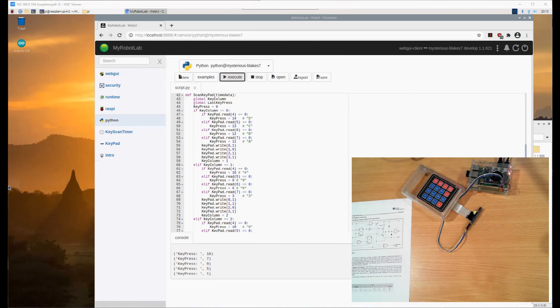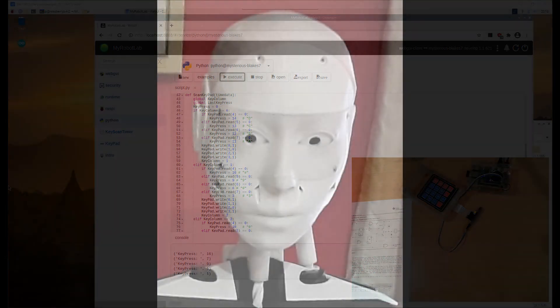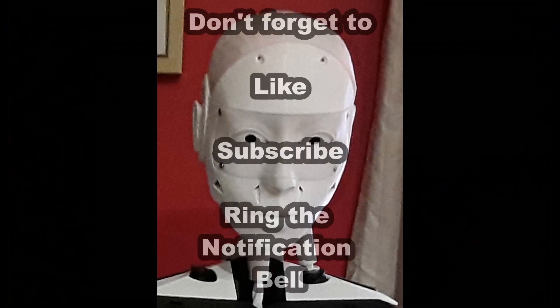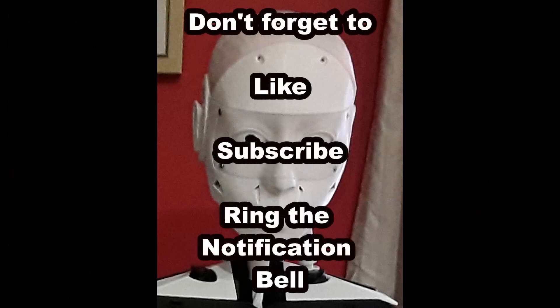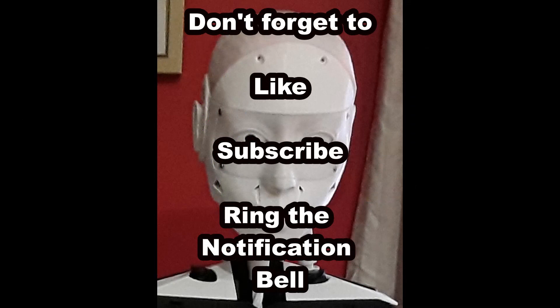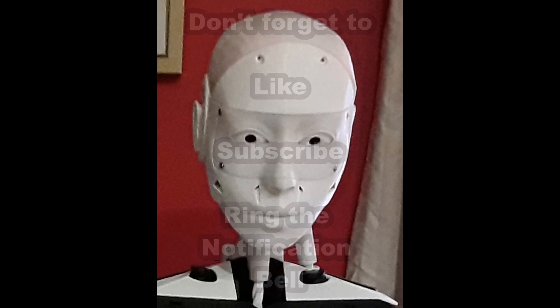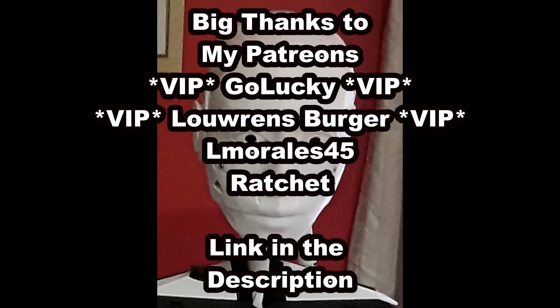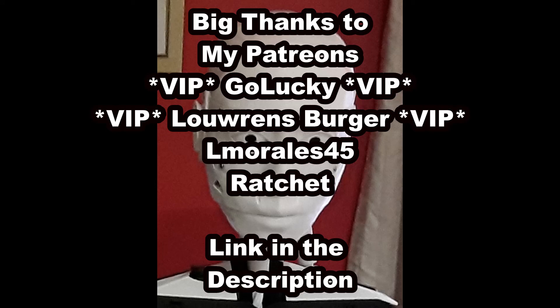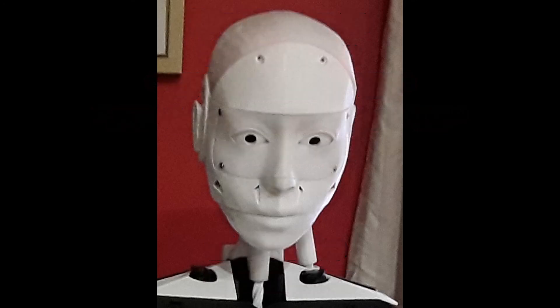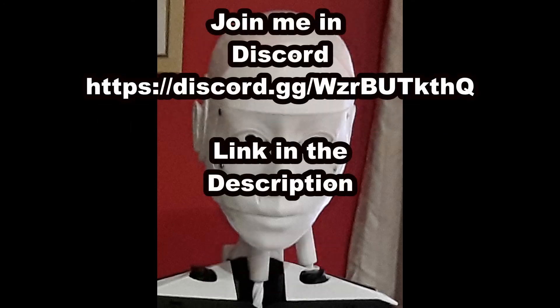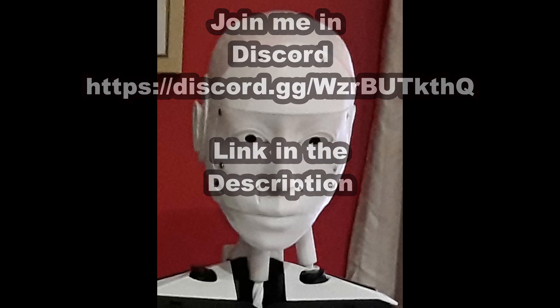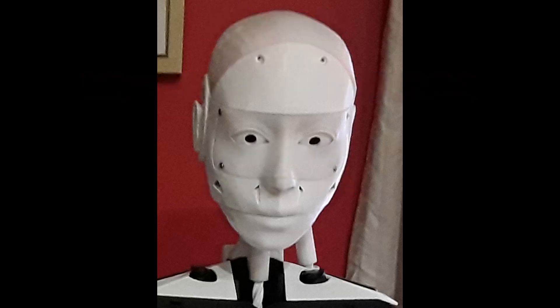That'll do for this very short video. If you like these videos, don't forget to subscribe, like the video, and ring the notification bell so you'll know when other videos are released. It also helps the channel. If you'd like to support the channel further, I have a Patreon account. My VIP patrons are Lucky and Lorence Berger. My other patrons are Almorales45 and Rocket. There's also a Discord with links in the description where you can catch up with me or other like-minded individuals. See you in the next video.